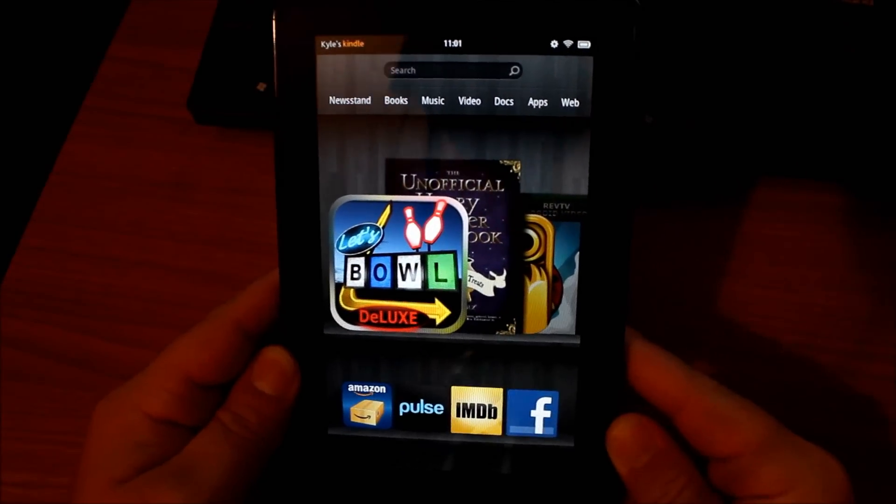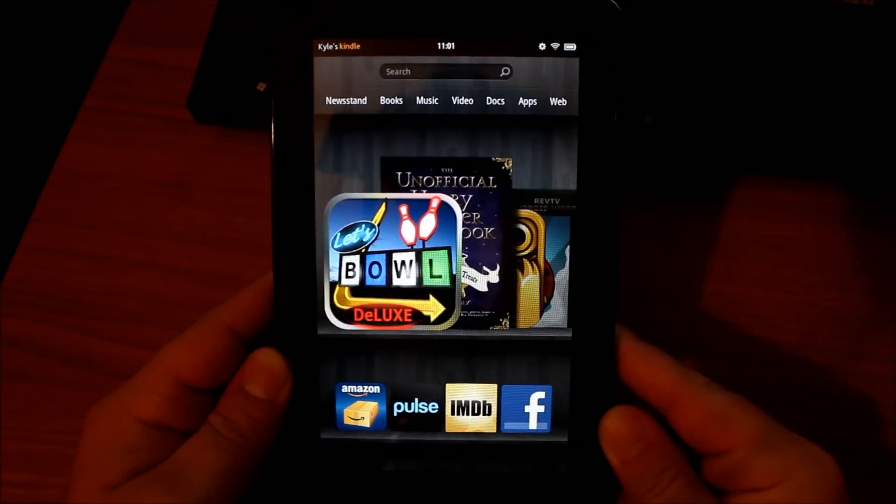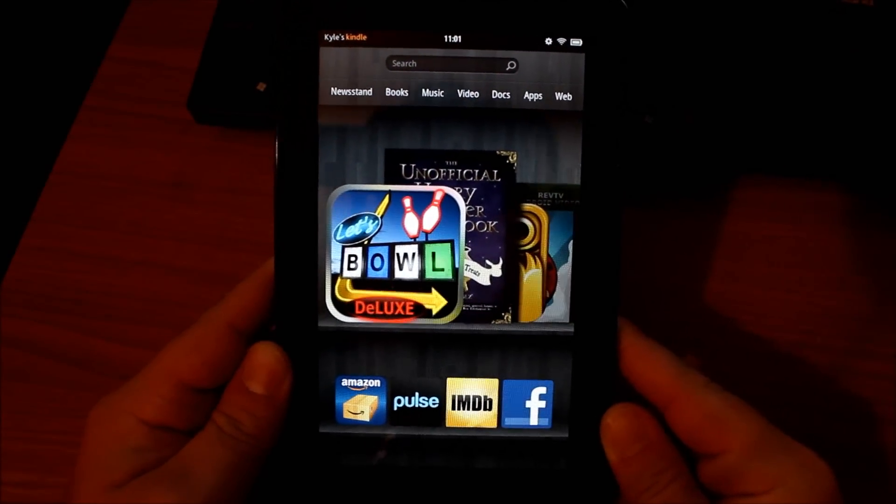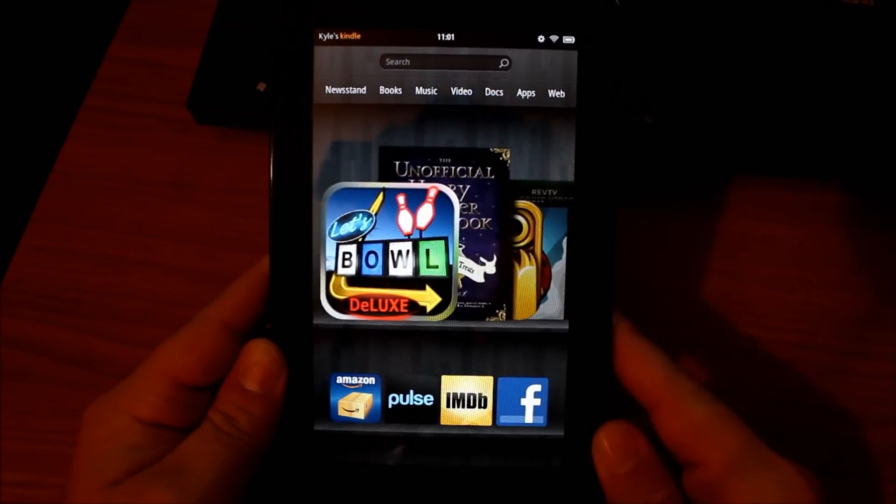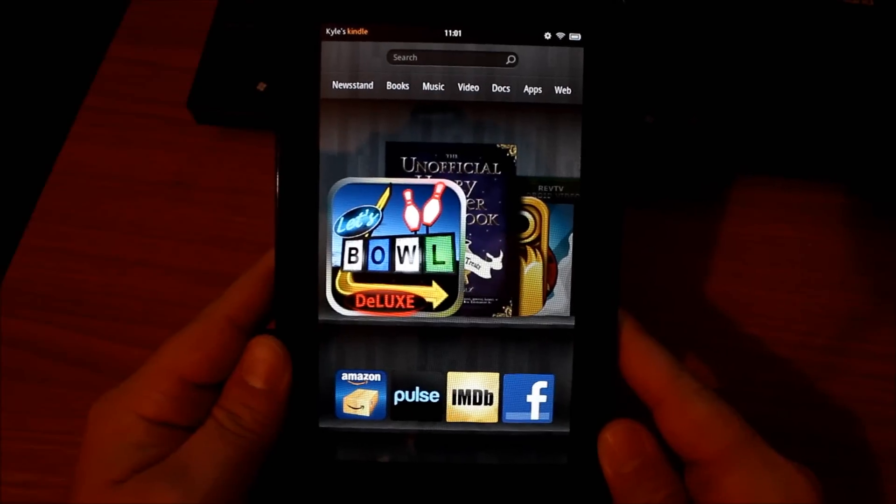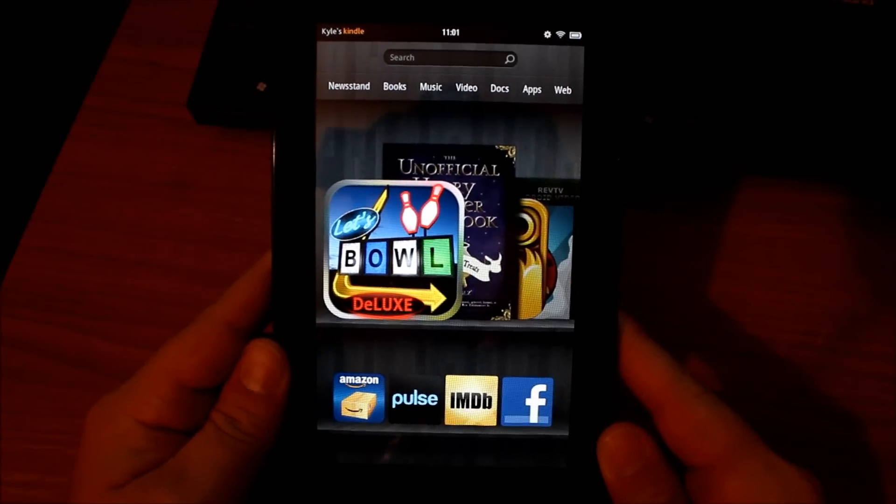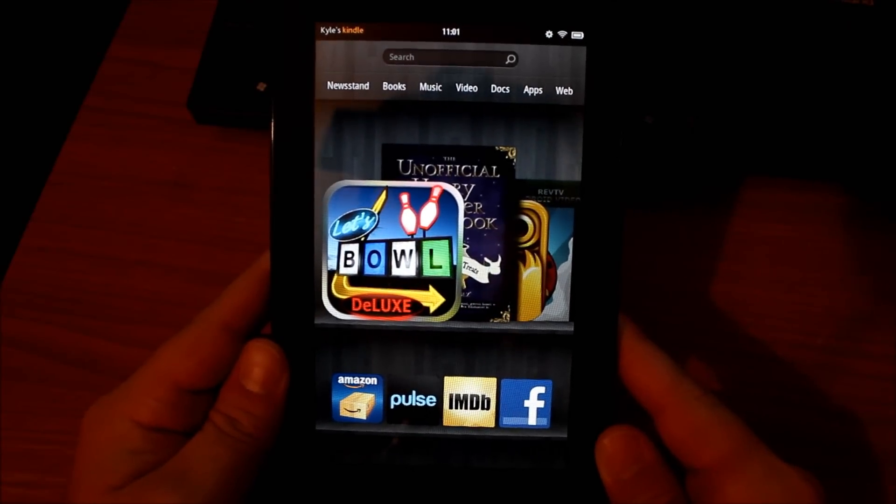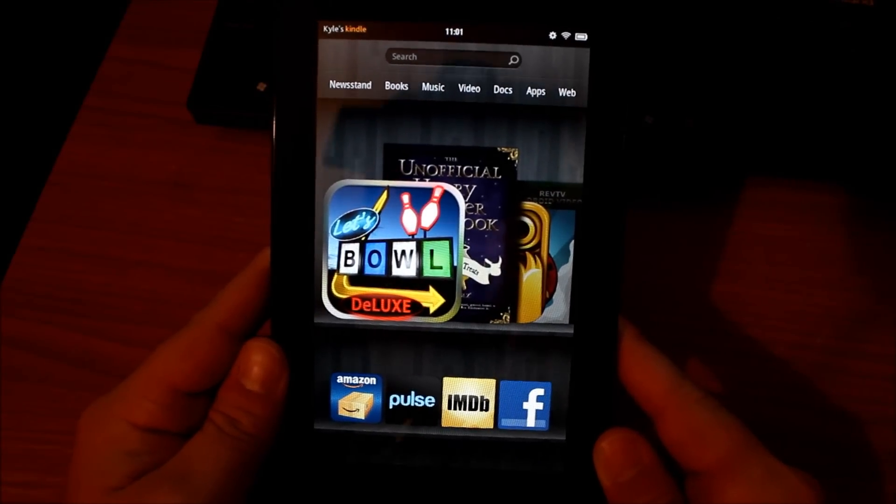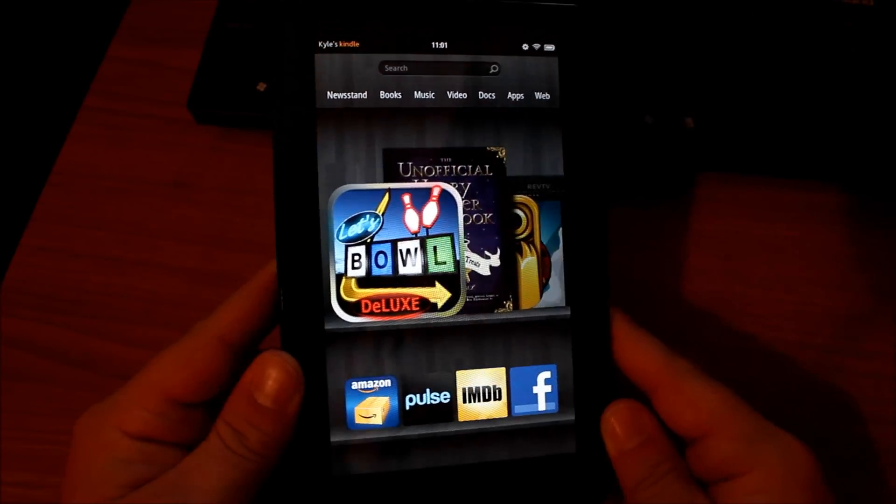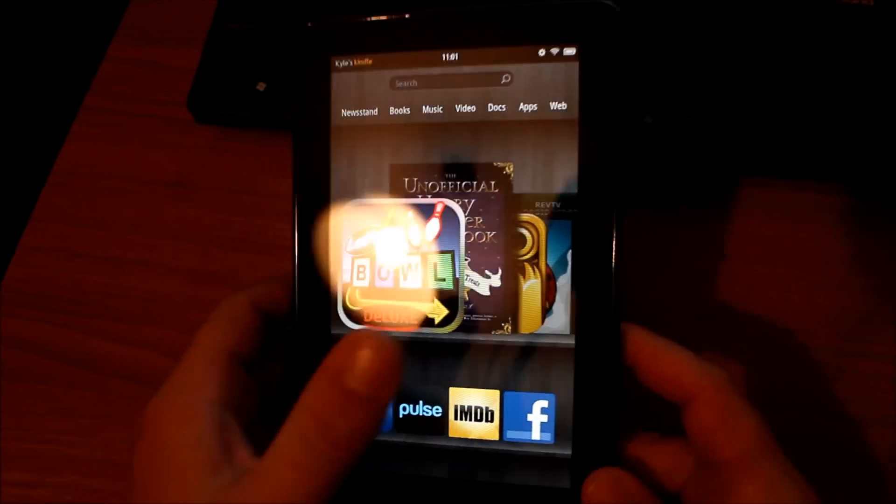Greetings Android users. This is Reverend Kyle, your Minister of Mobile Devices, and I've decided that I'm going to take my Amazon Kindle Fire here